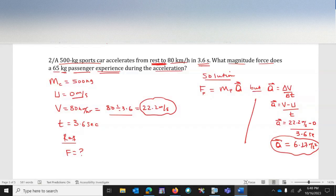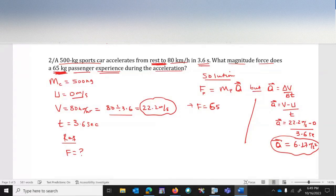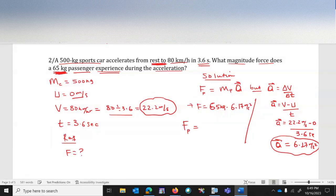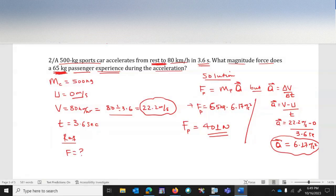Now applying the formula: force equals mass of the passenger times acceleration. The passenger's mass is 65 kilograms, multiplied by 6.17 m/s², giving approximately 401 newtons. This is the amount of force the passenger experiences during the car's acceleration.